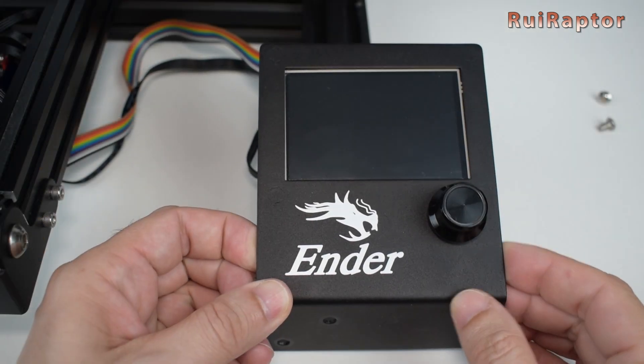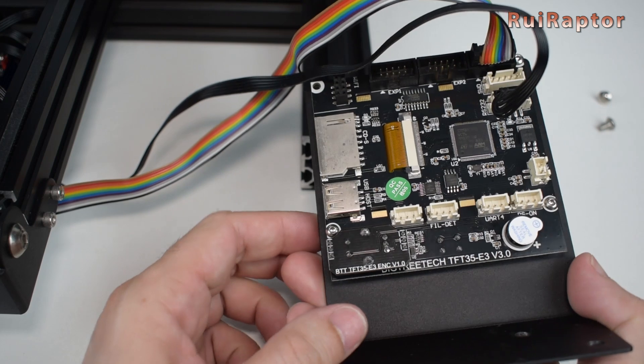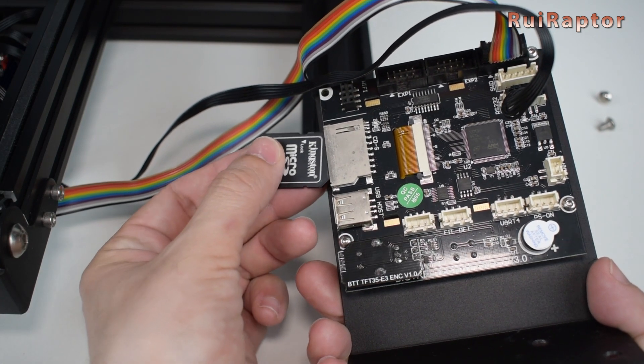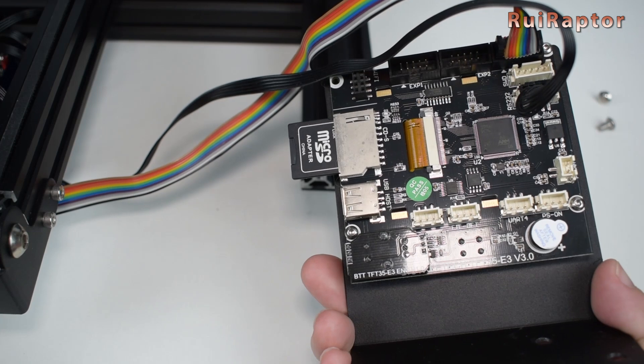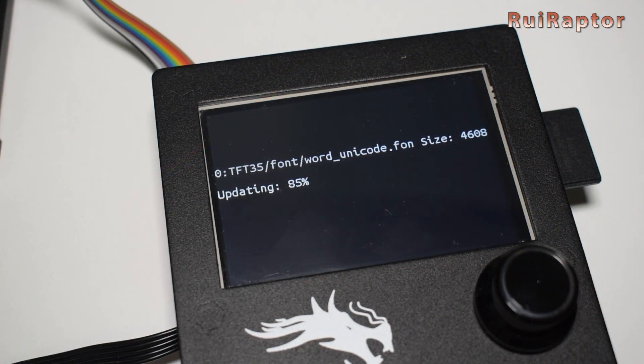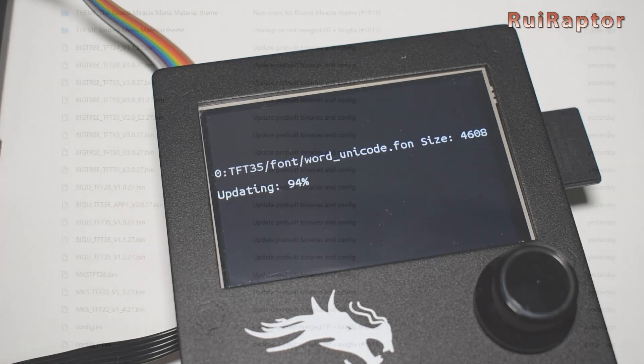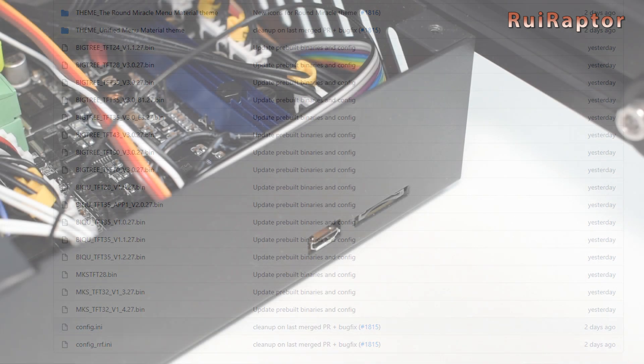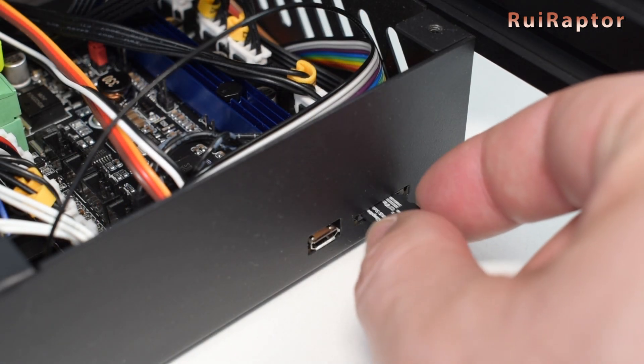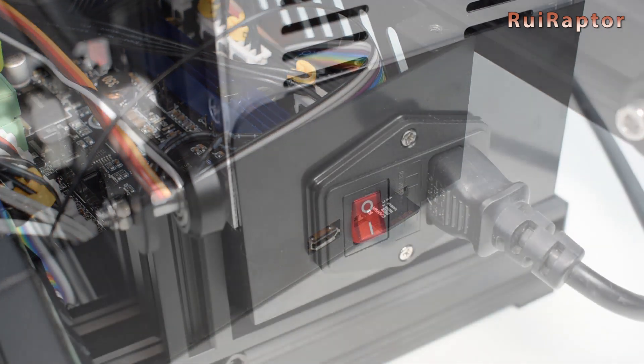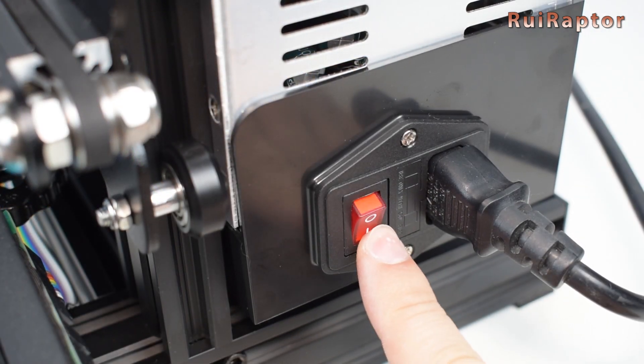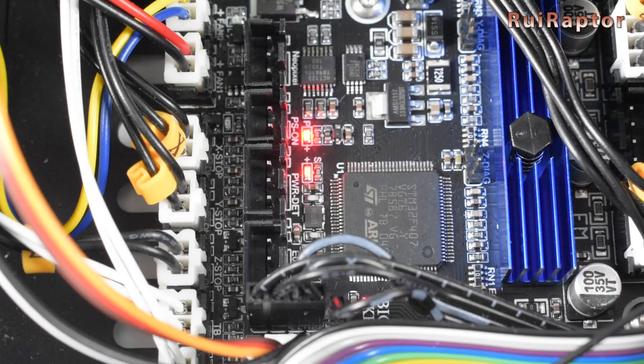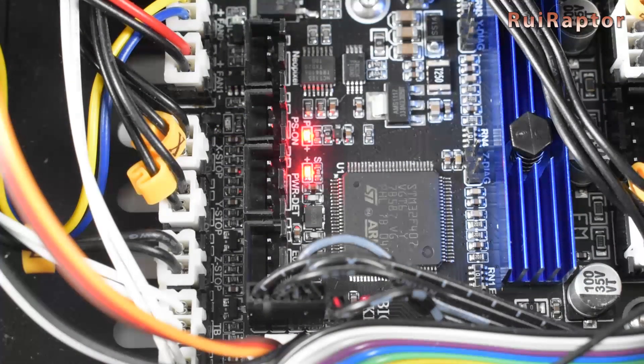Now insert the memory card in the tft's memory slot located at the back and turn on the printer. The display will automatically update itself. When done, turn off the printer, remove the memory card and install back the display. If you decide to use the tft display with Marlin firmware, don't forget to change the config.ini file and update the tft. Okay, now insert the memory card in the board's memory card slot and turn the printer on. The microcontroller's firmware will be automatically updated while the printer is booting.